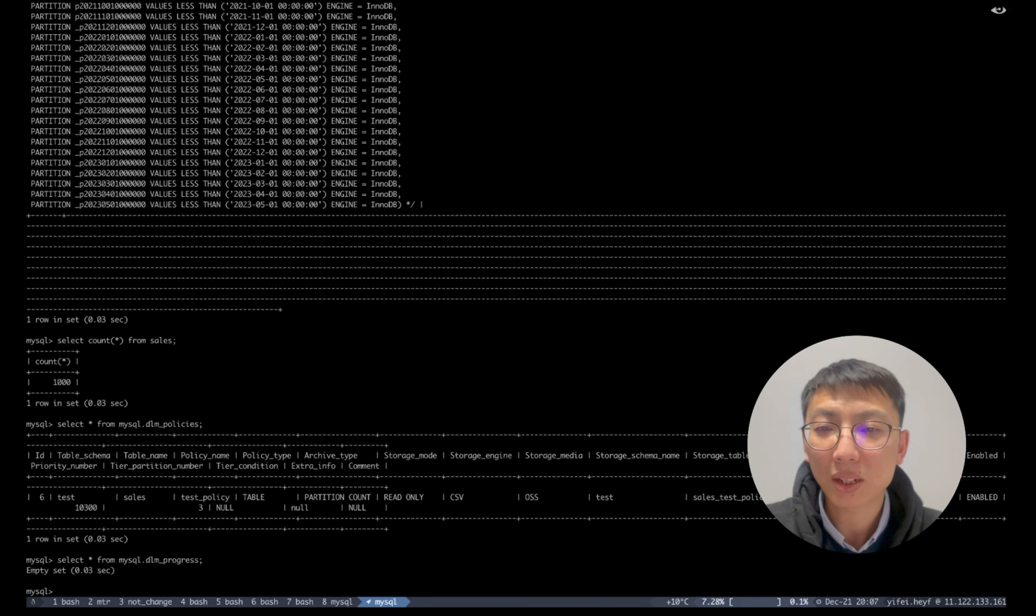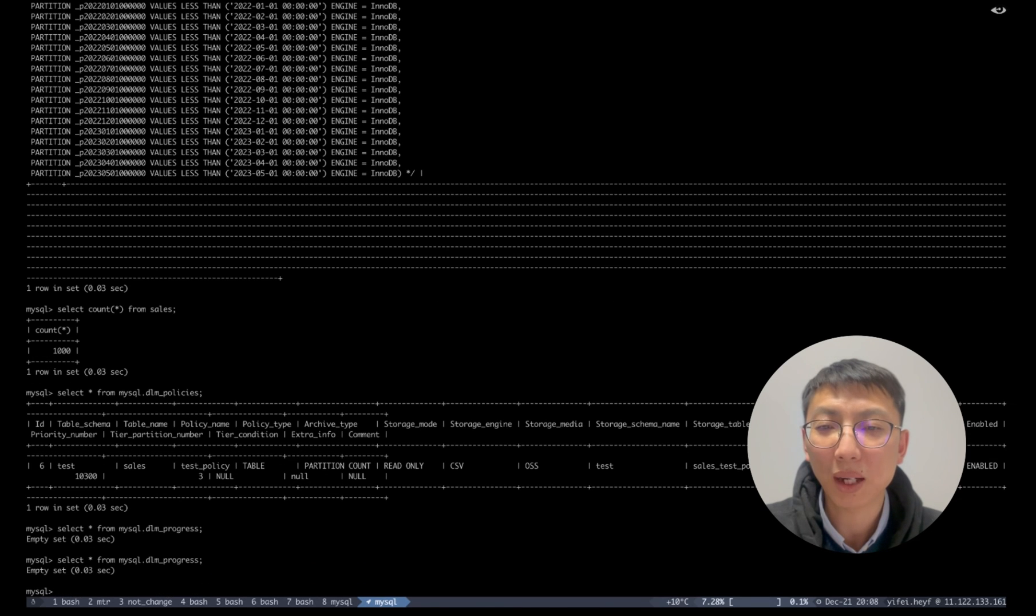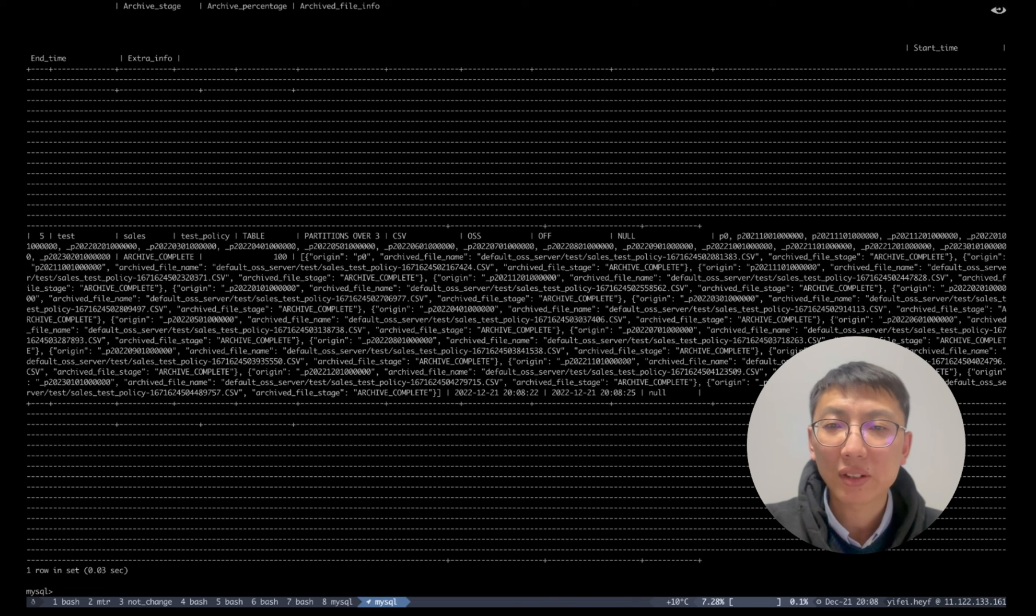Since the time period is two minutes, let's wait for a while and you can see the archive status from MySQL point dml_progress. After the archive progress has been finished,